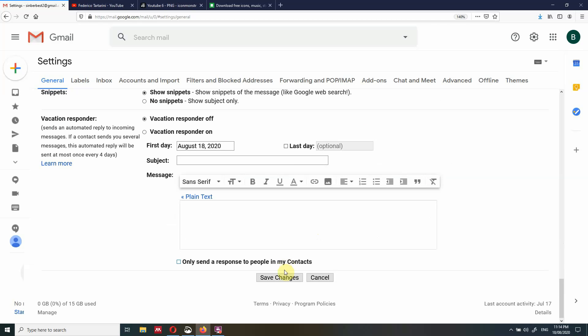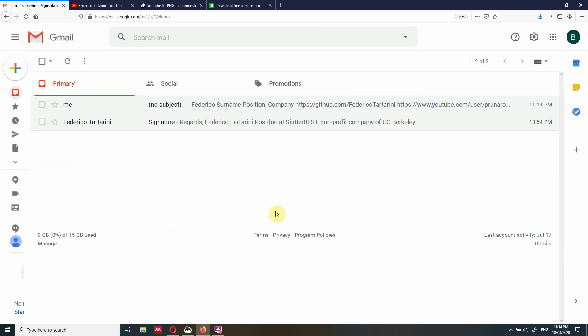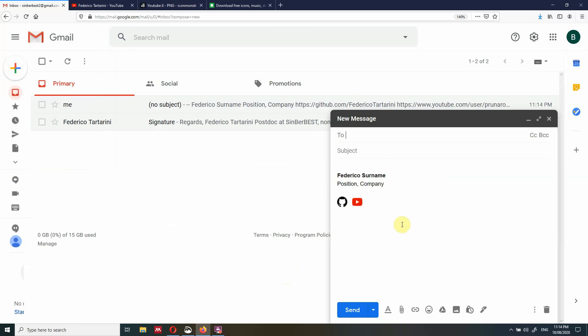Inside the signature settings, find the option before quoted text in replies and remove the two dashes that precede it. Go back, save the changes, and now when you send a new email, the two dashes are gone. Thank you very much for listening and have a nice day.